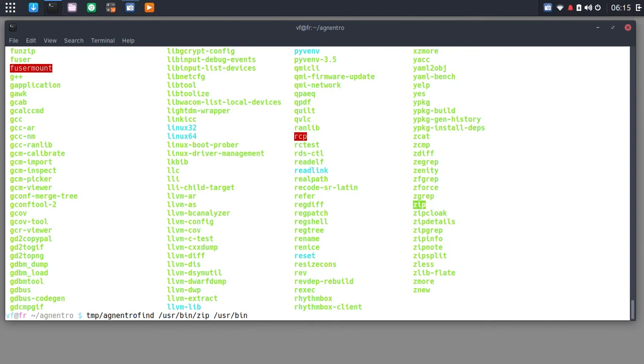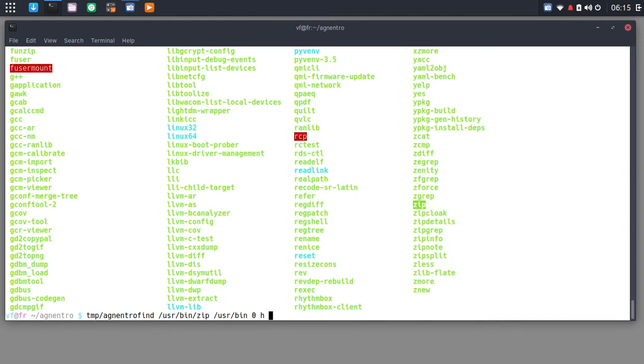Well, Egnentro Find could help you with that. So we could run temp slash Egnentro Find, and we always look for a needle in a haystack. So the needle is going to be user bin zip, and the haystack is going to be slash user slash bin. It could be the whole hard drive, but I don't have that much time. I'm going to put a zero here because we're going to do a byte granular search. You don't need to worry too much about that at the moment. But basically, with Egnentro Find, you can have a granularity of one, two, three, or four bytes. So this is one byte. I'm going to put an H for haystack mode.